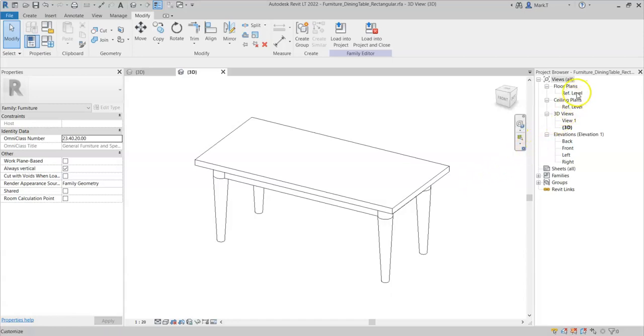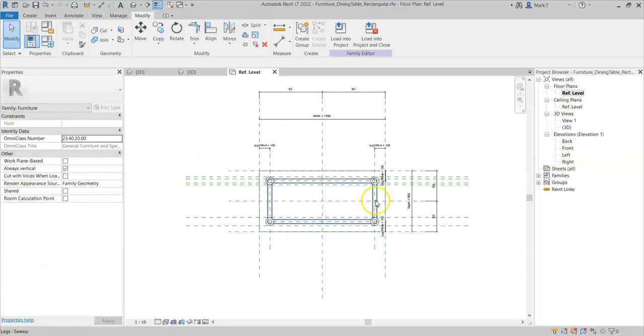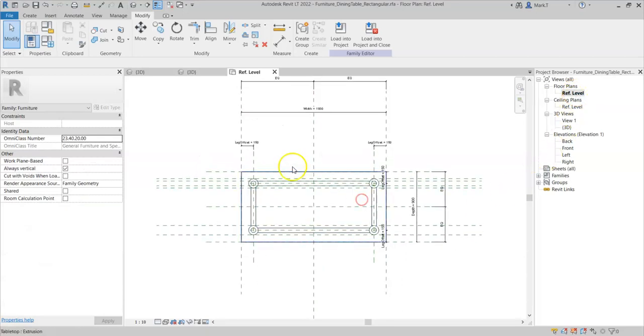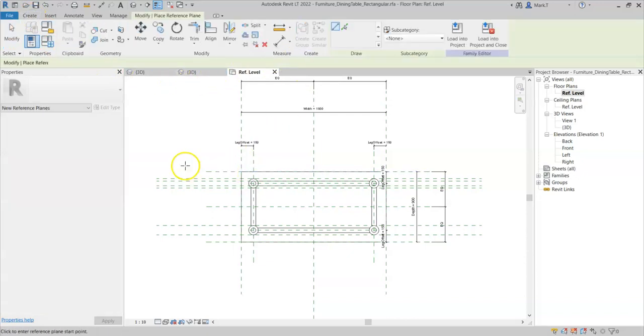So firstly, I will model the geometry. I need to create two reference planes.